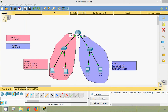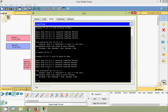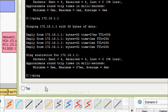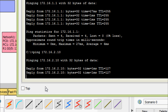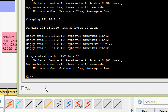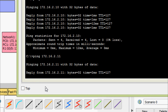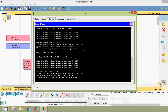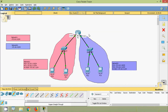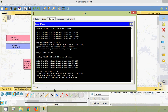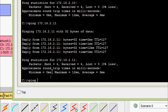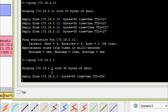Now we will try to ping from Network 1 to Network 2. We will ping from PC0 to PC2. Coming to PC0 command prompt, ping 172.16.2.10 — we are getting a reply. We can also ping PC3 at 172.16.2.11 — we are getting a reply. Even we can ping interface G0/1 at 172.16.2.1 — we are getting a reply.